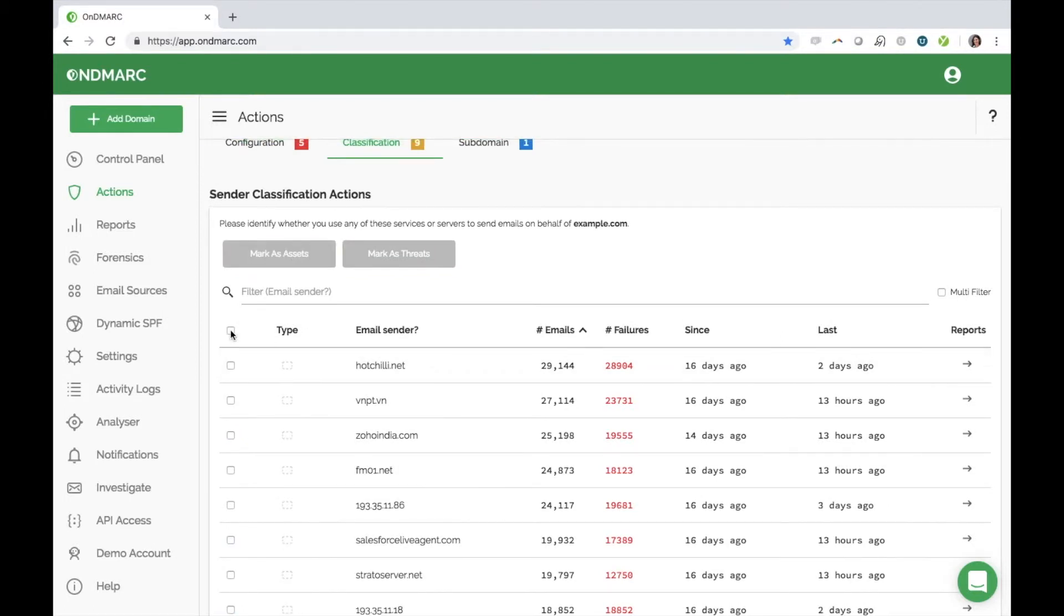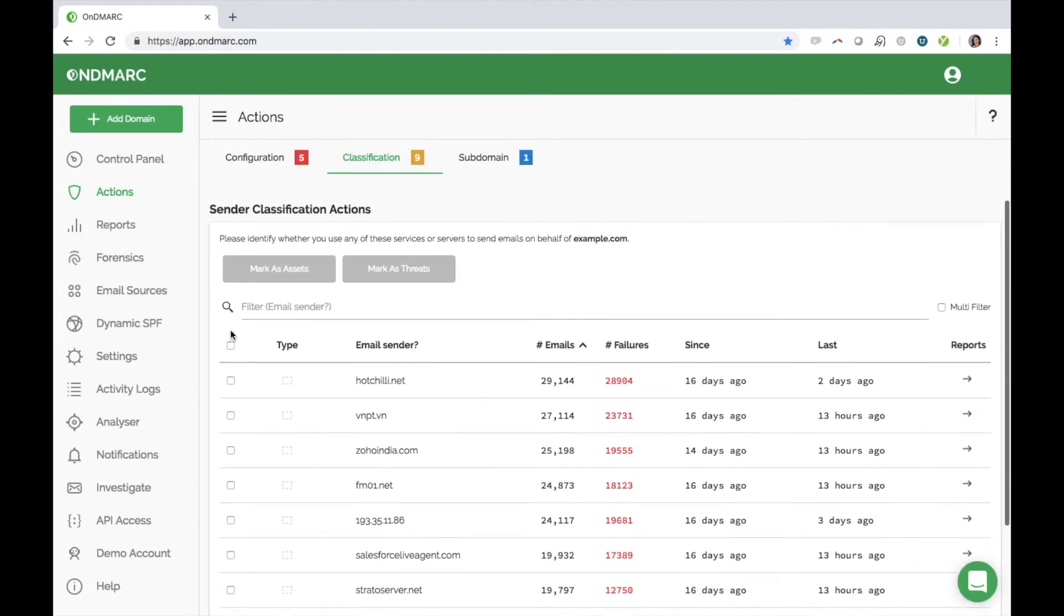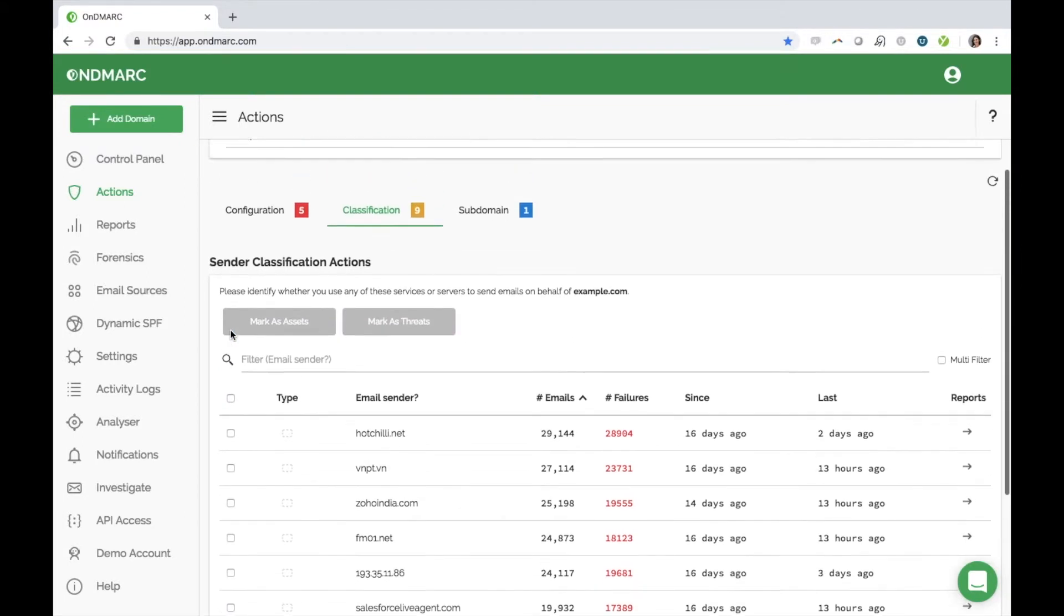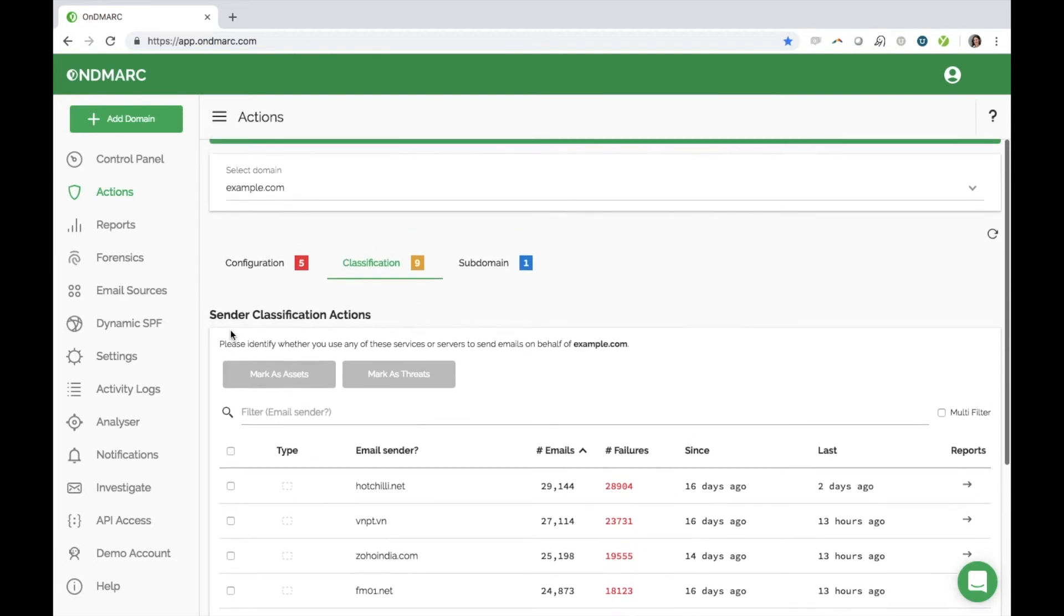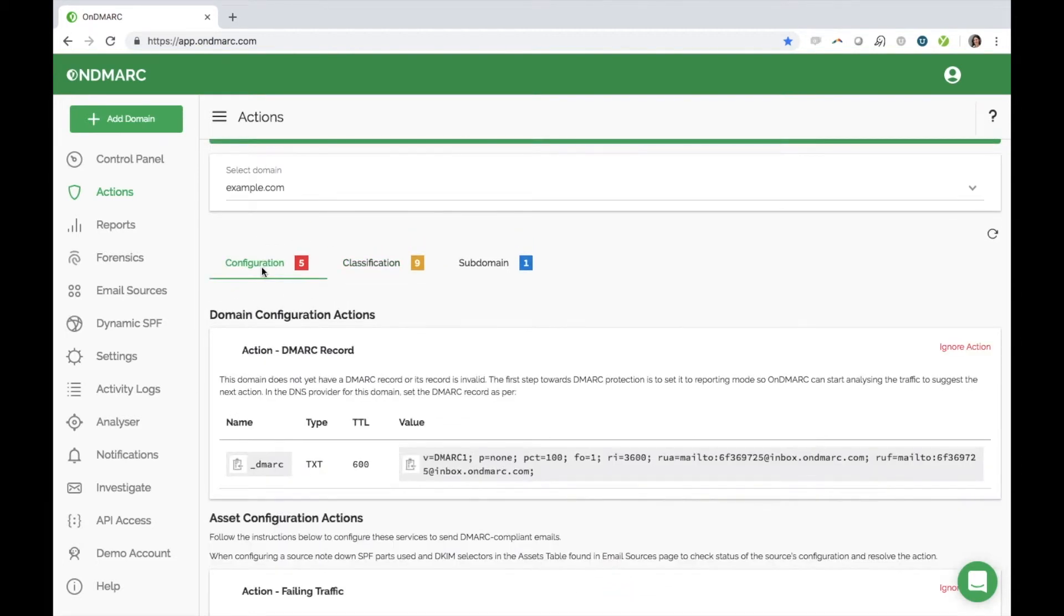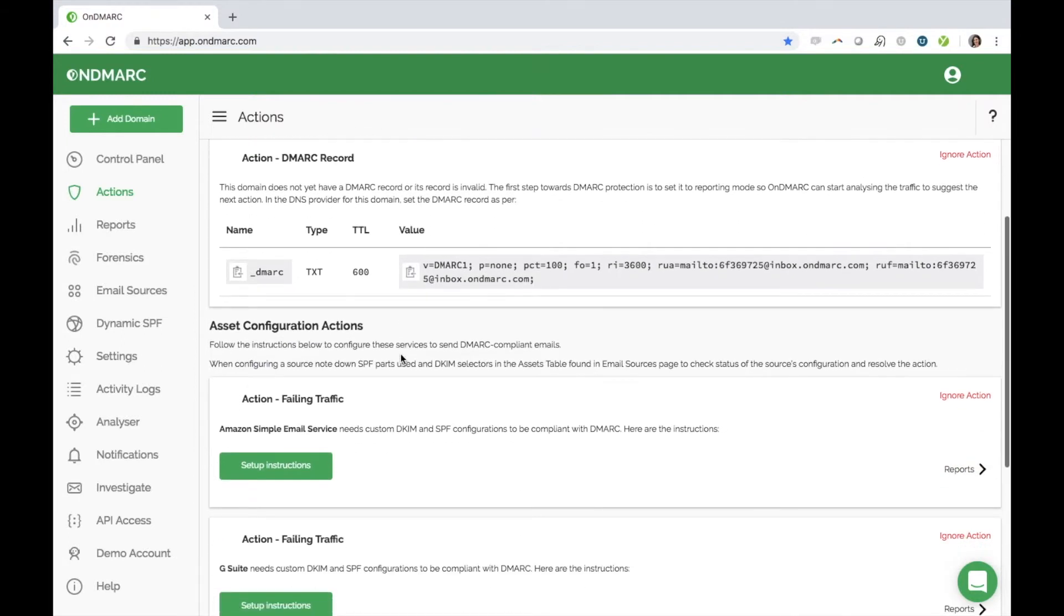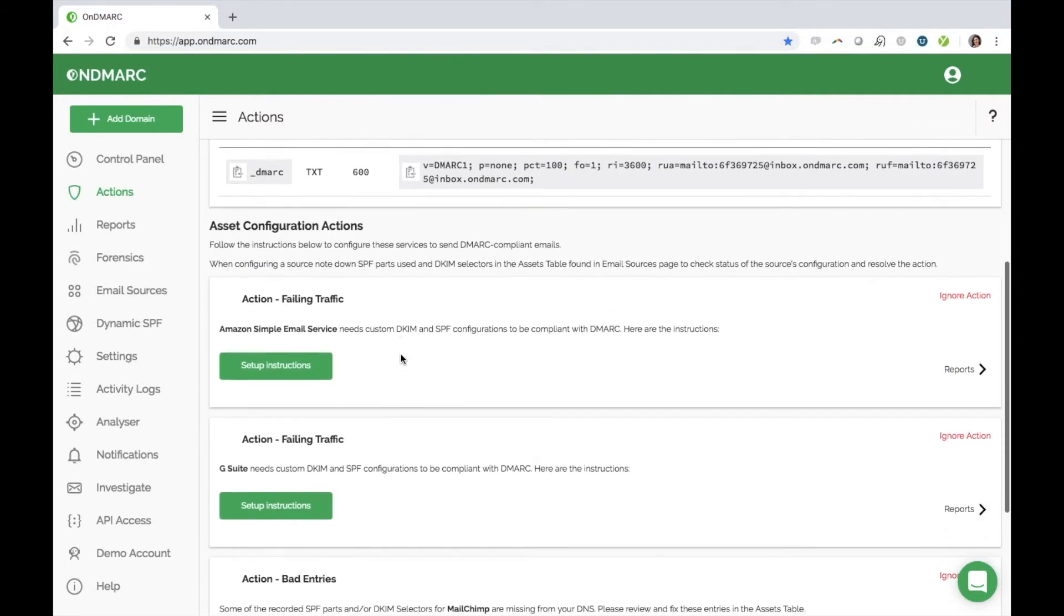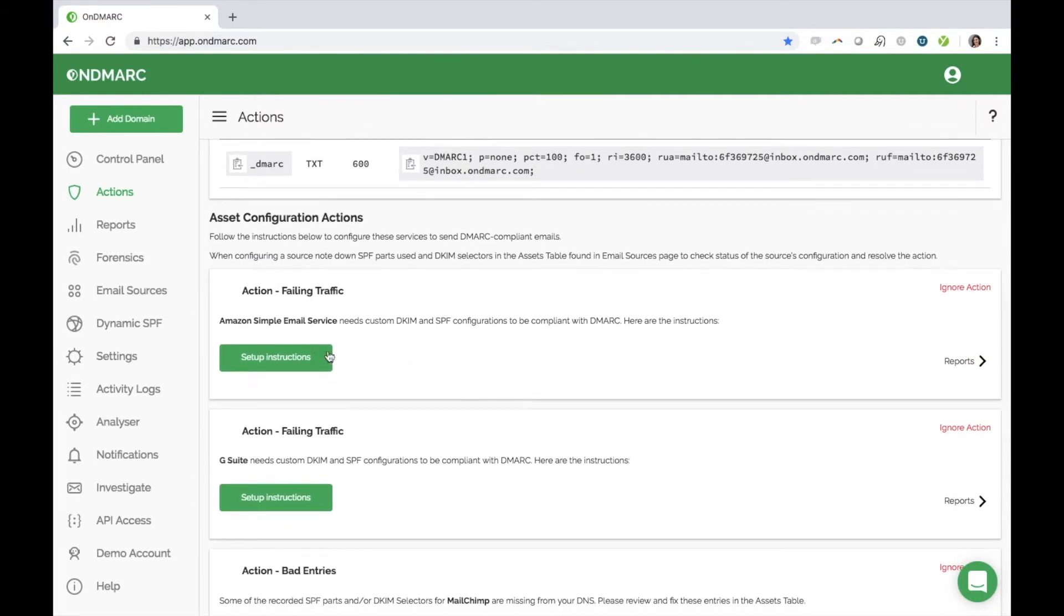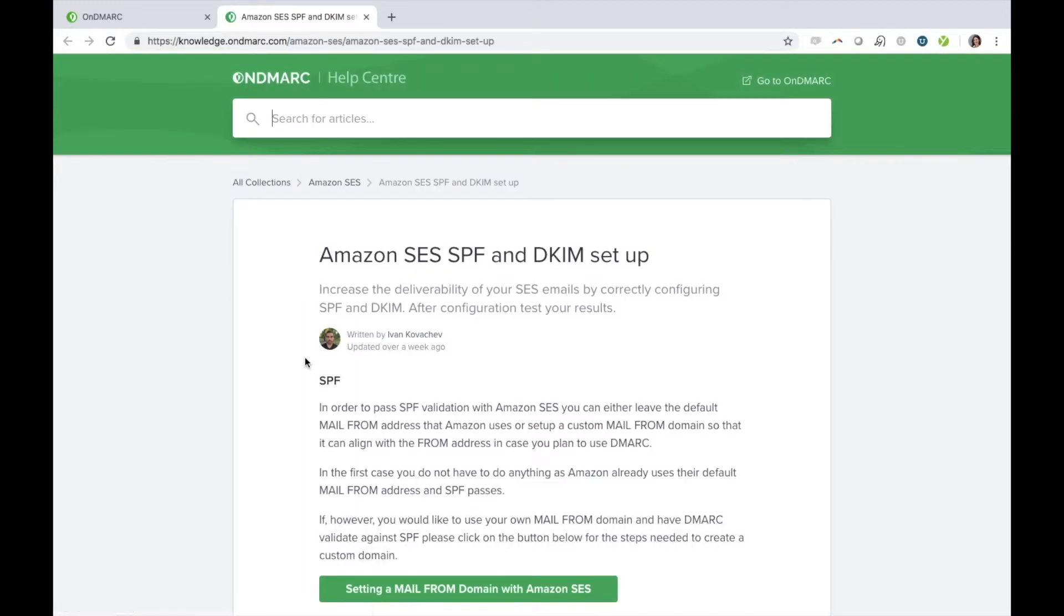When you add a valid source as an asset, OnDMARC will then surface the setup instructions for SPF and DKIM configuration for that sender. For additional support, click here and you'll be taken to our knowledge base where there is more detailed information.